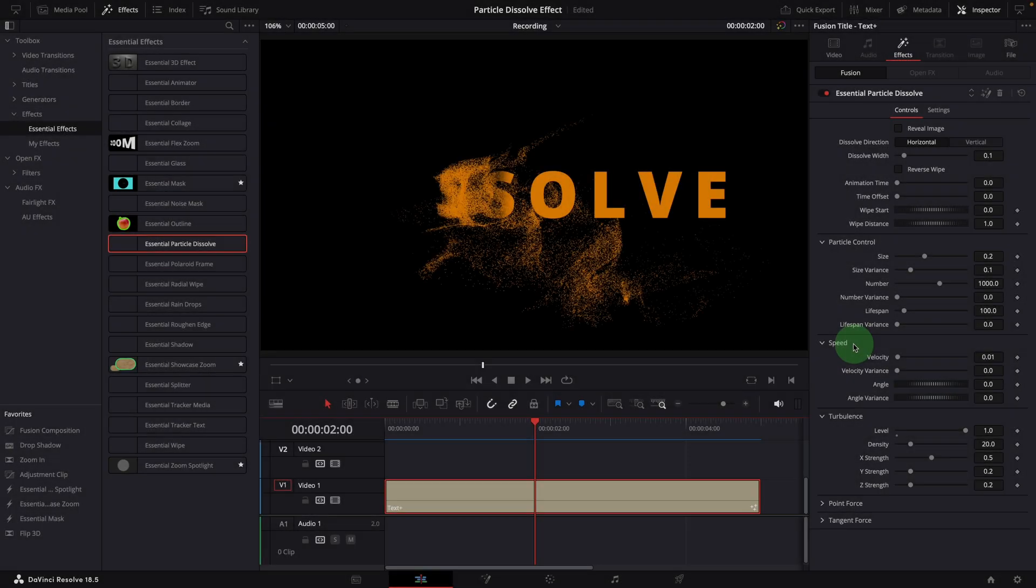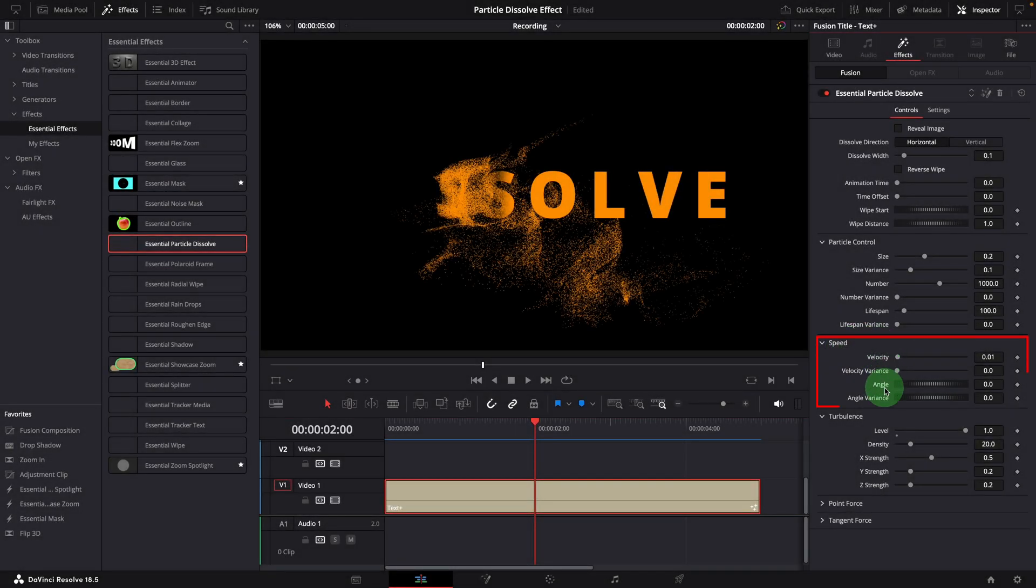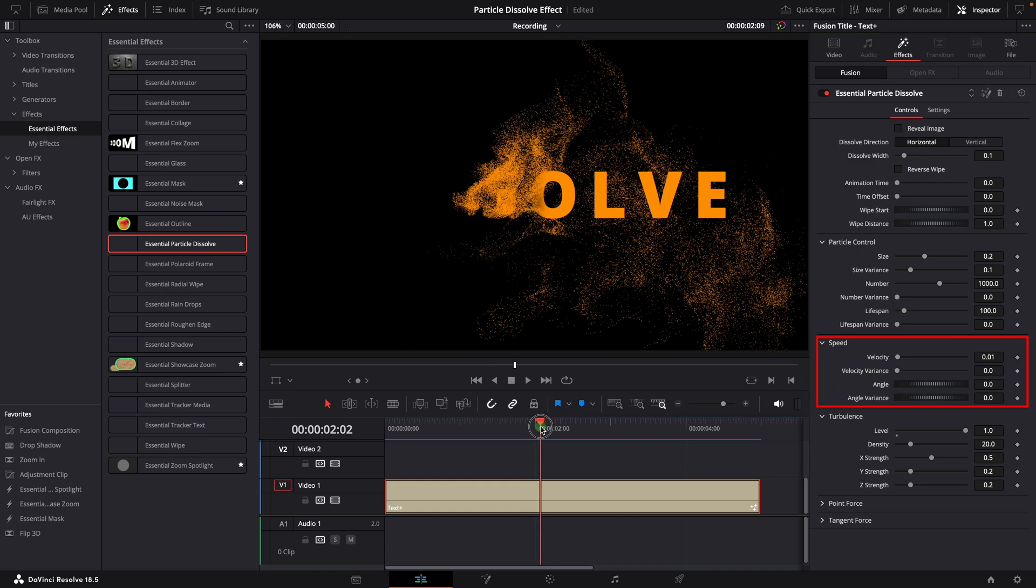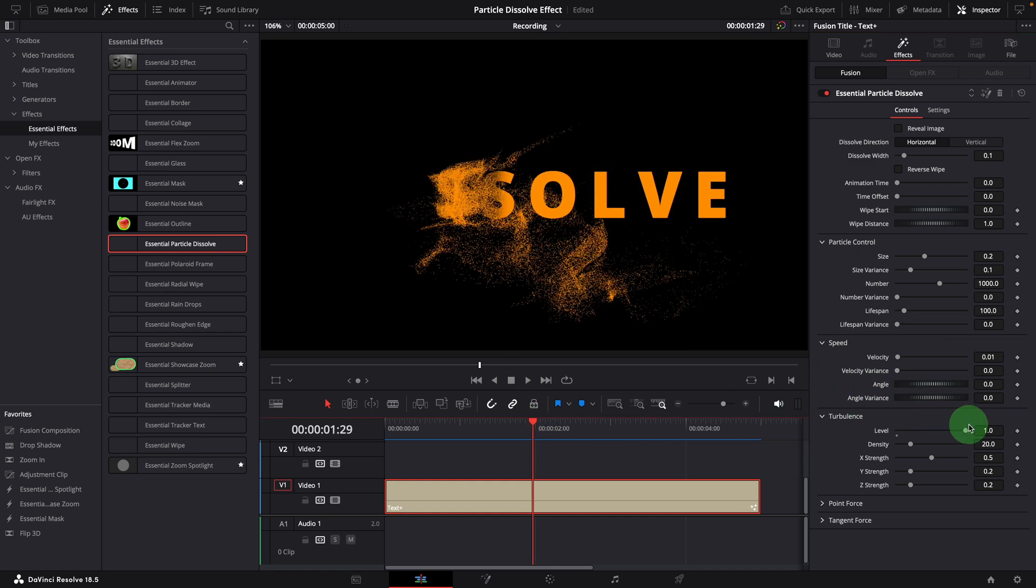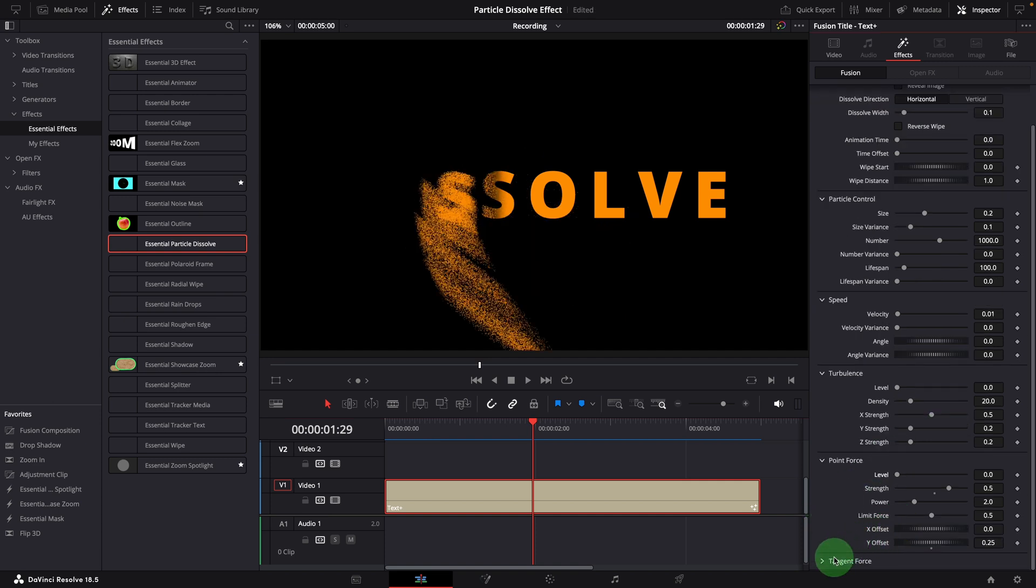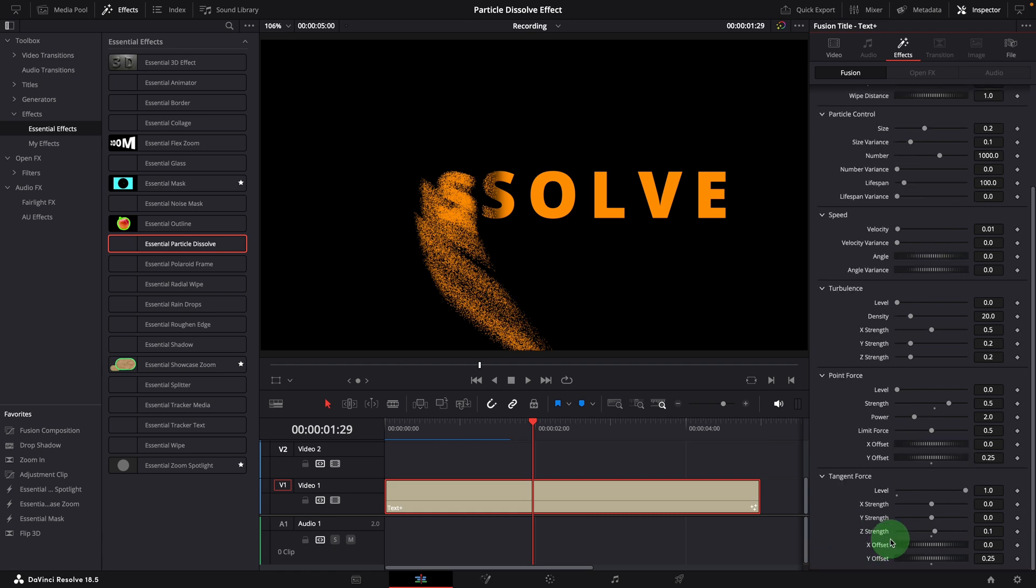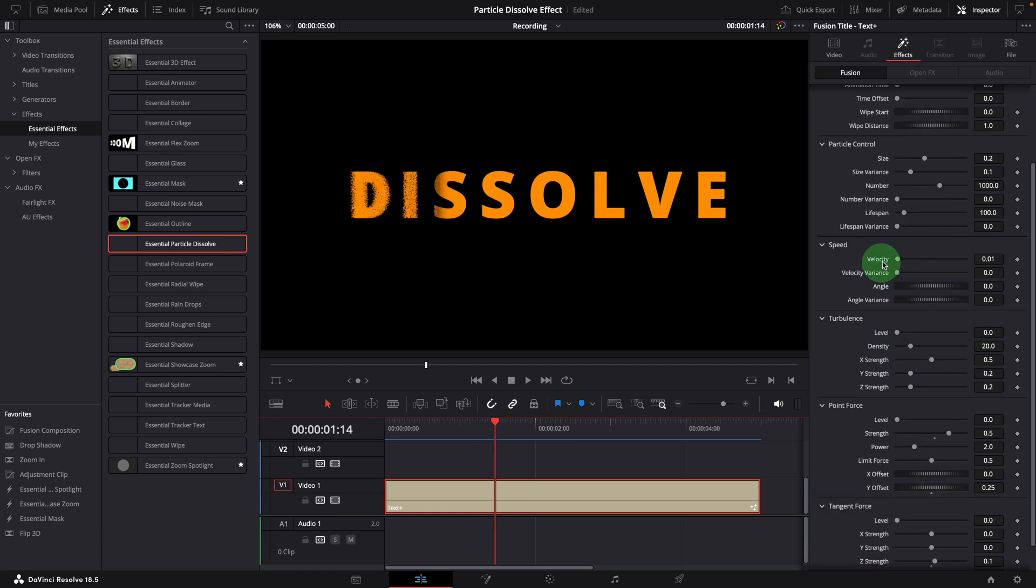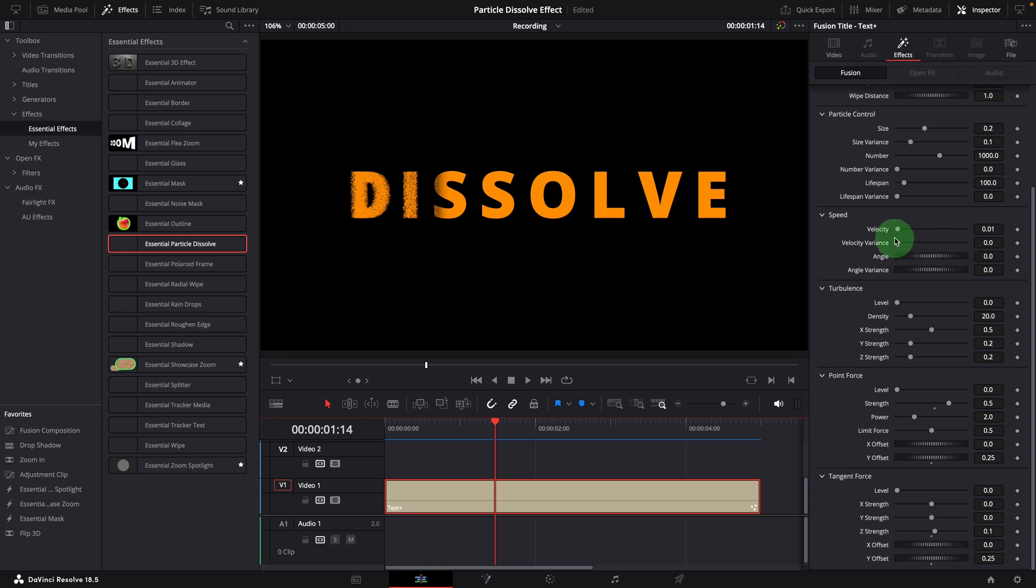The speed section has a few settings to define how fast and in which direction particles move as they are generated. If we want to see how they influence the result, we can turn off all the other forces. As the default setting, the velocity is set to 0.01, which is very slow.